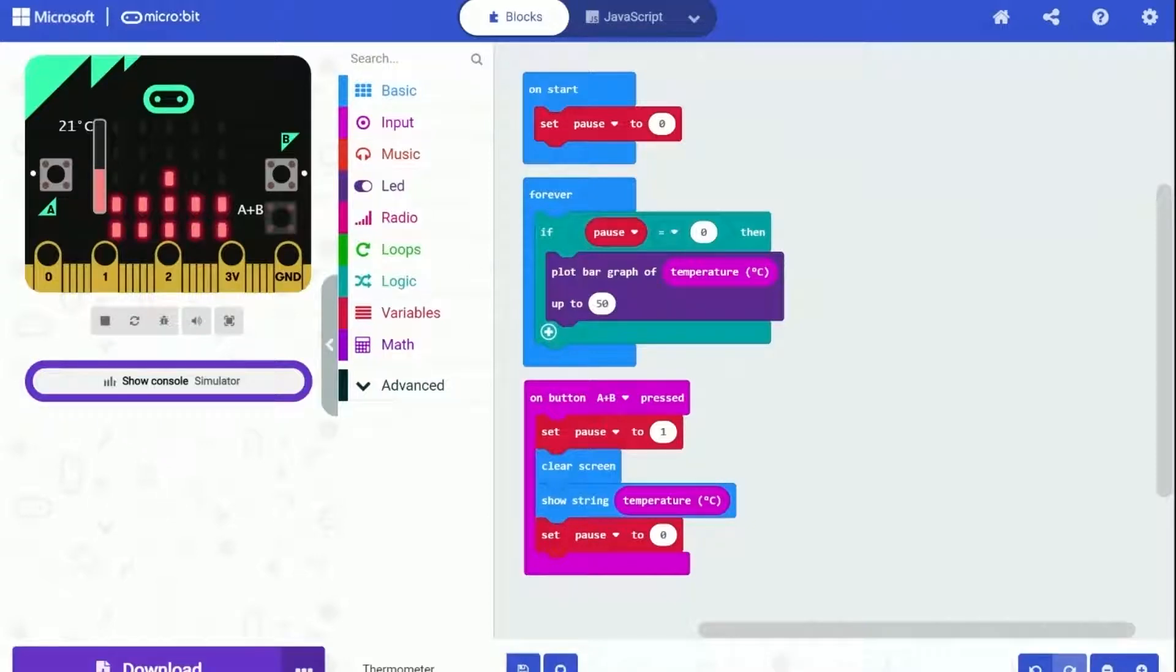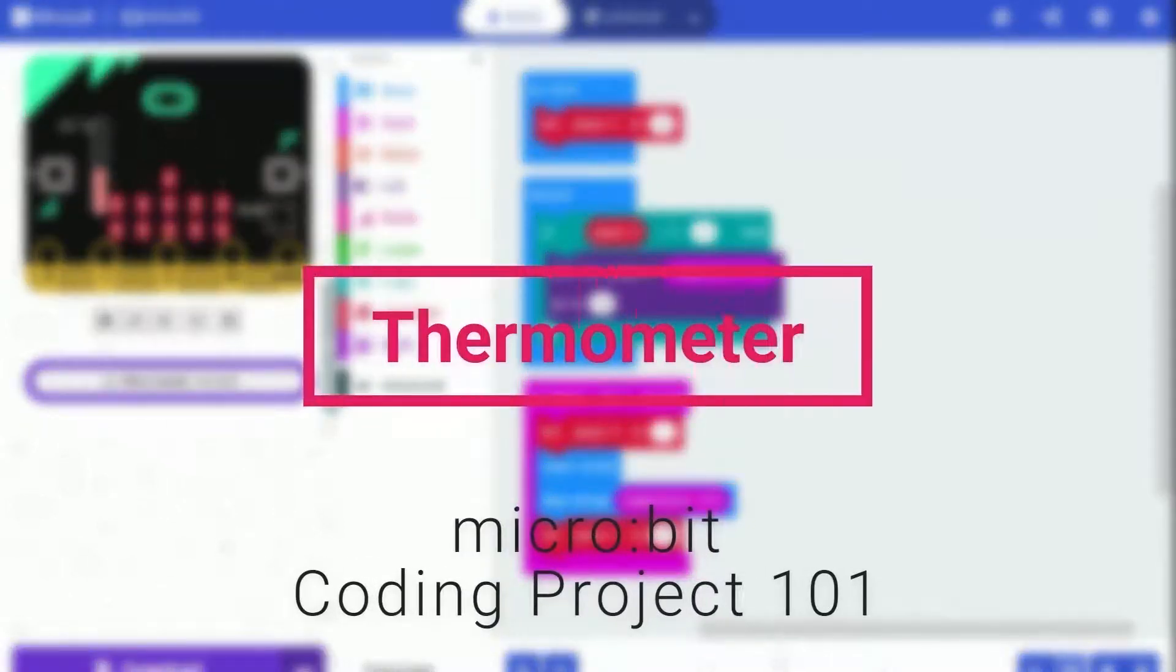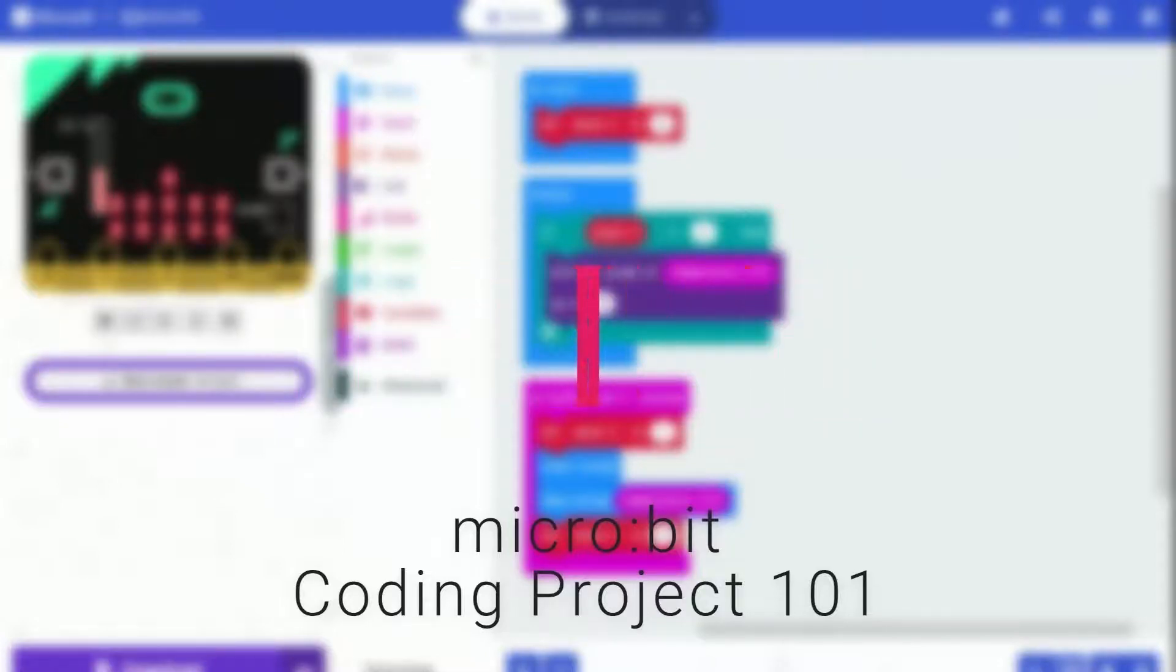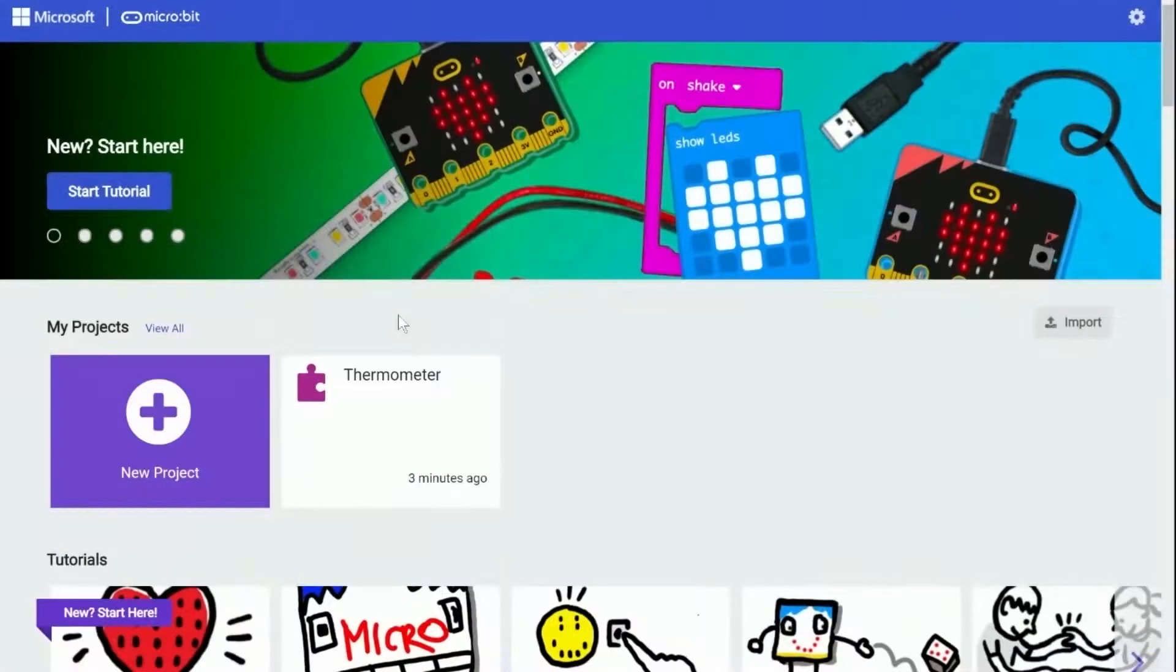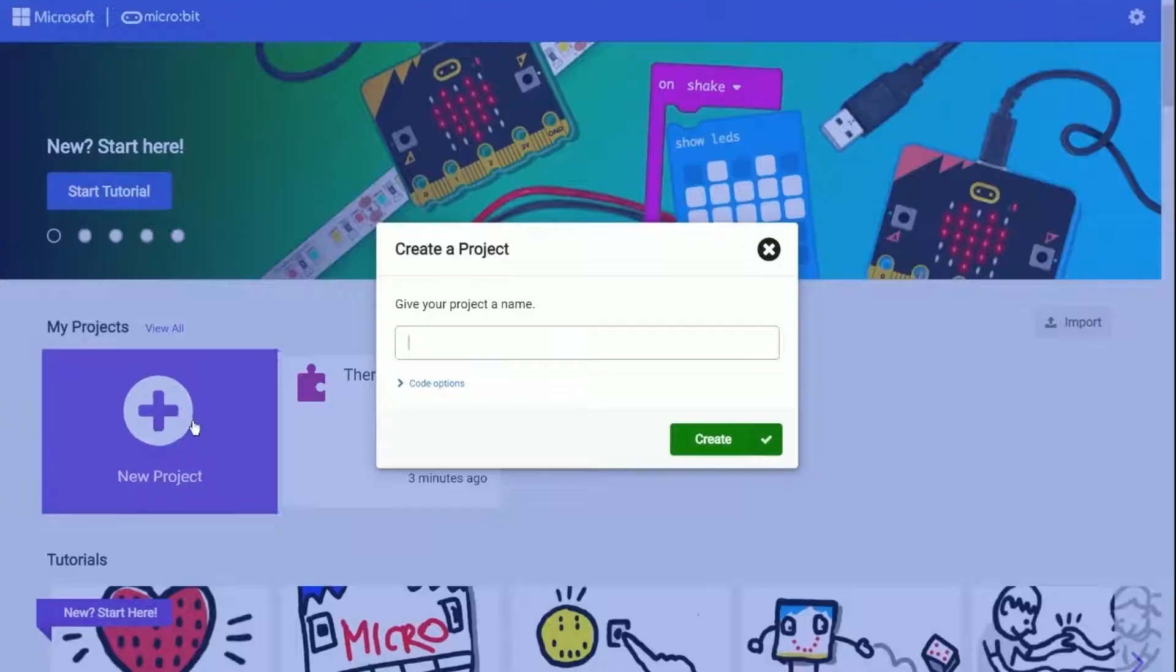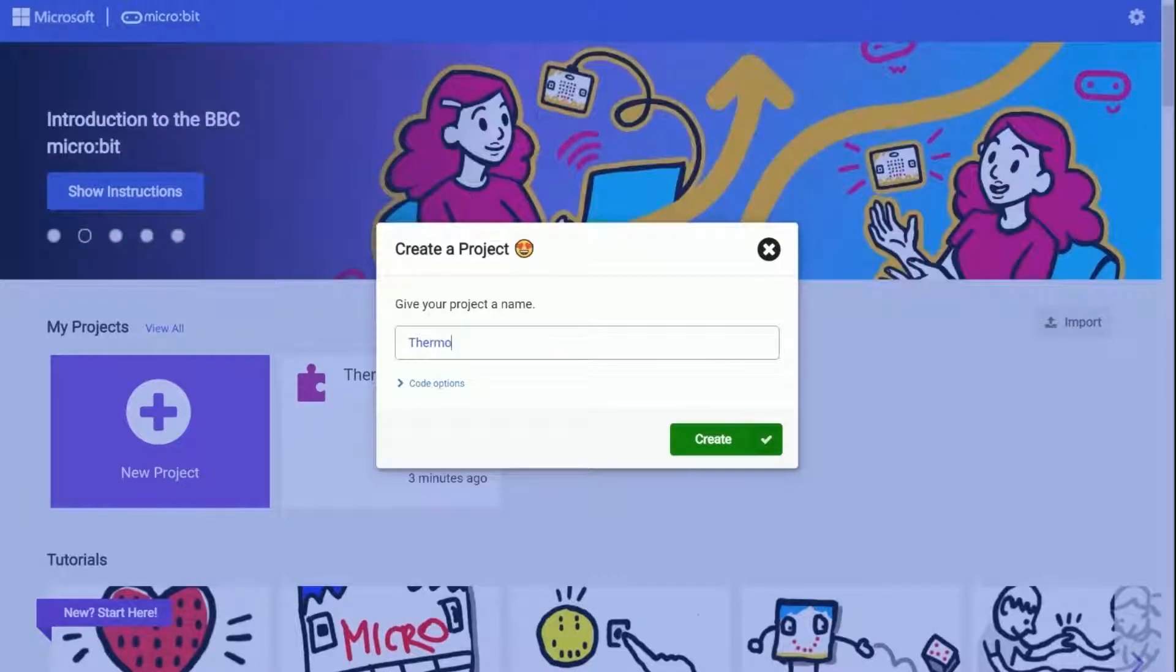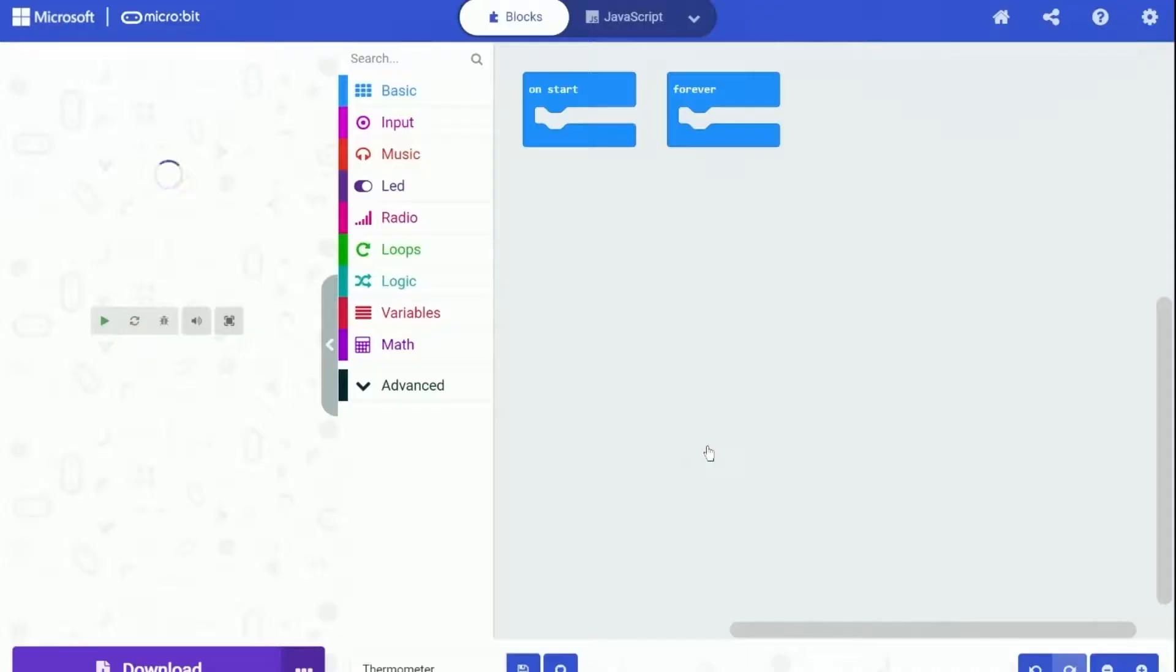Hi everyone. Welcome back to today's video. In this video, we are going to make a thermometer for BBC Microbit using Microsoft MakeCode. This thermometer will plot a bar graph on Microbit showing the temperature. And when you press button A and button B at the same time, Microbit will display the temperature as text. Sounds pretty awesome. I just created a new project on MakeCode. And let's start now.